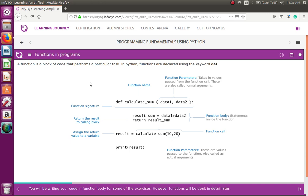Let's take a look at an example of a function. A function basically has a function call and a function definition. The function call is calculate_sum and it has parameters, and this is called the function definition. This comes with the keyword def. calculate_sum is the function name, these are the parameters passed from the function call, and these two lines are the function body.